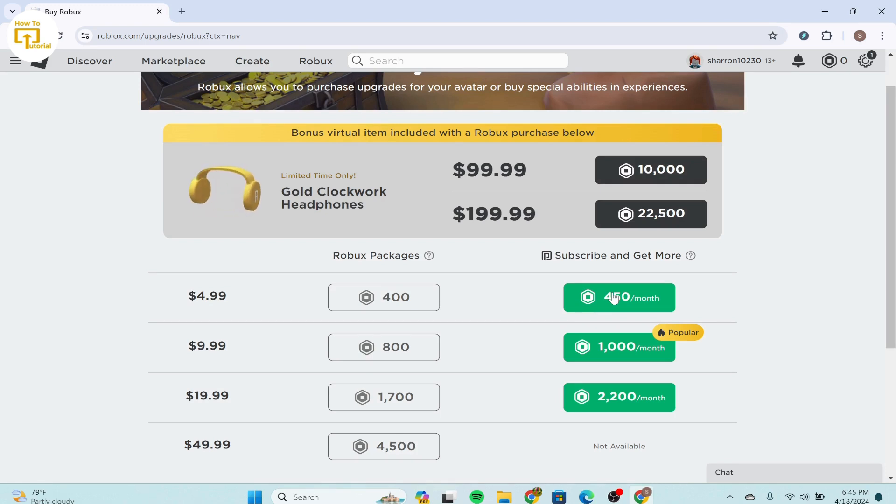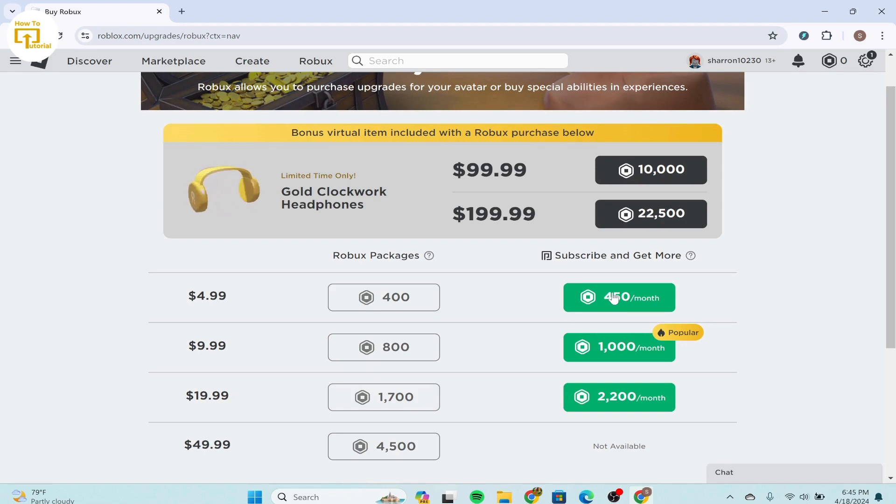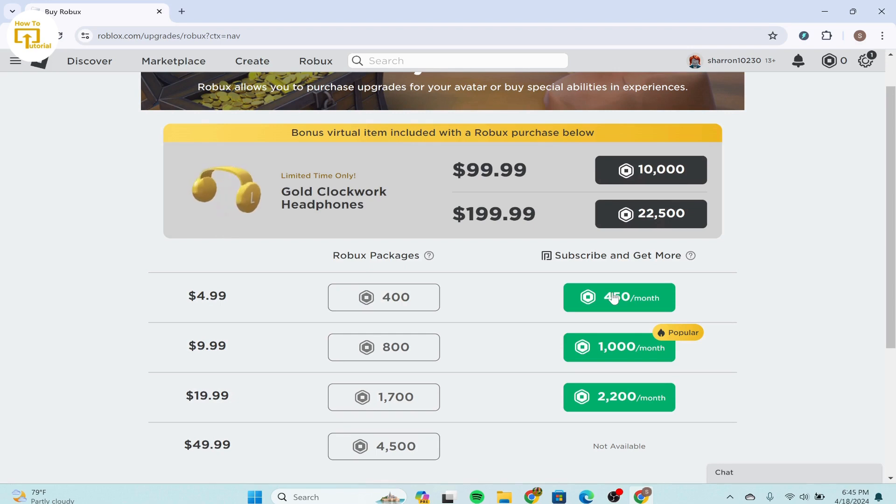And choose your preferred payment method. Roblox typically accepts credit cards, debit cards, PayPal, and sometimes other payment options depending on your region.